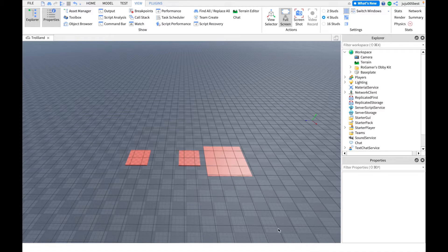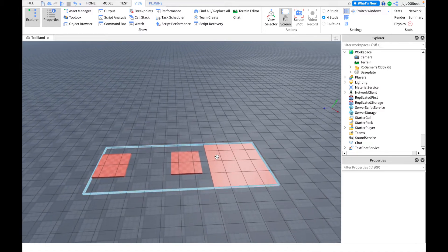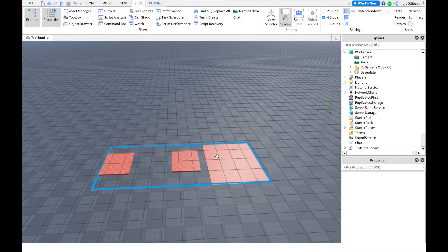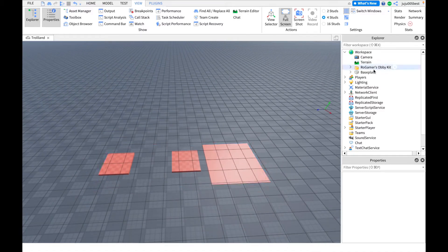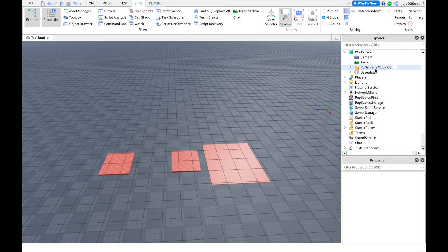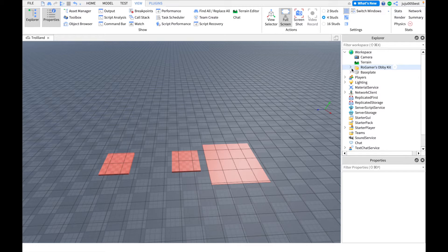Hey guys, welcome back to the Roblox Studio tutorial. Today I'll be showing you guys my obby kit, which is pretty simple and basic that everybody can use if they want to start their own obby.